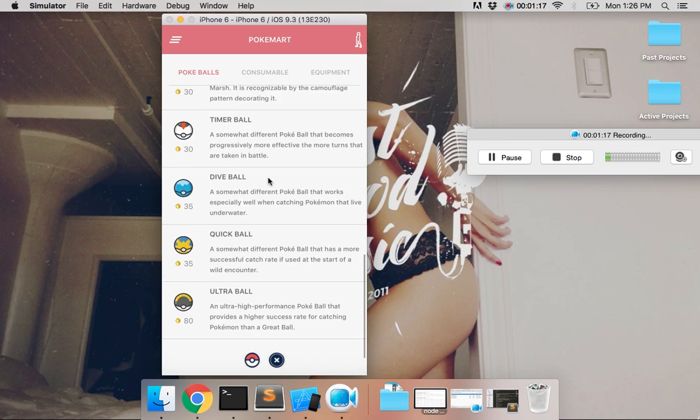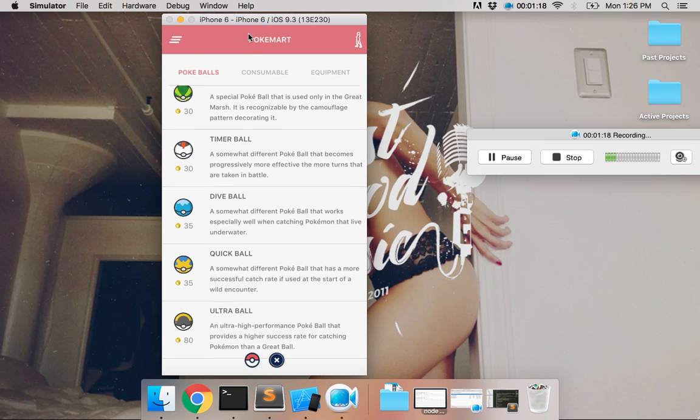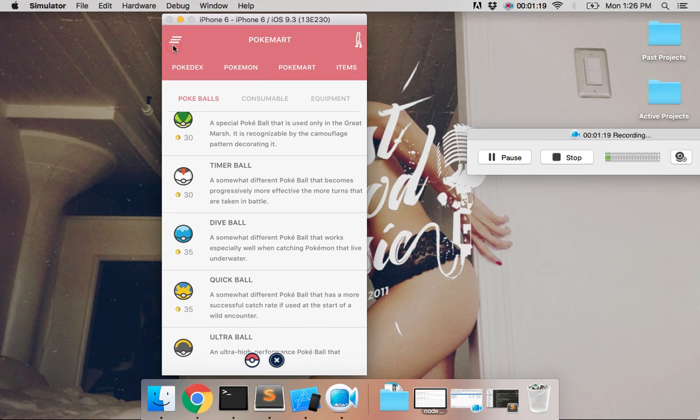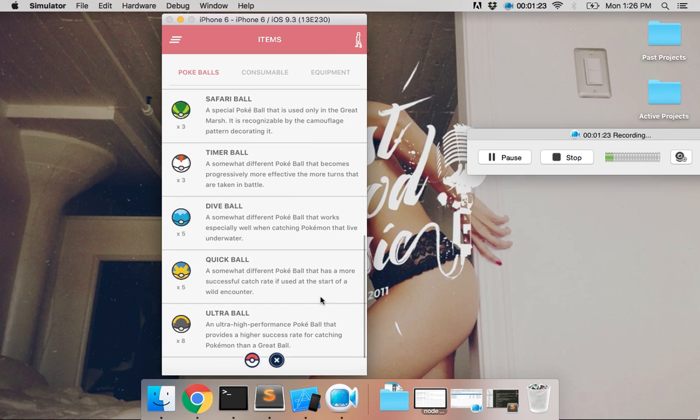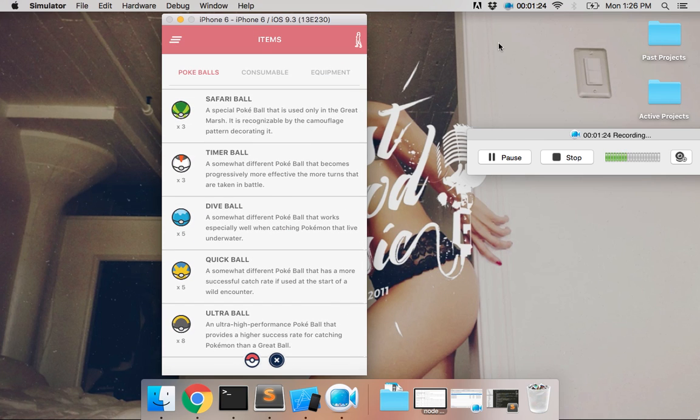PokeMart. You can buy our stuff. And lastly, items in my backpack. Alright. That's it.